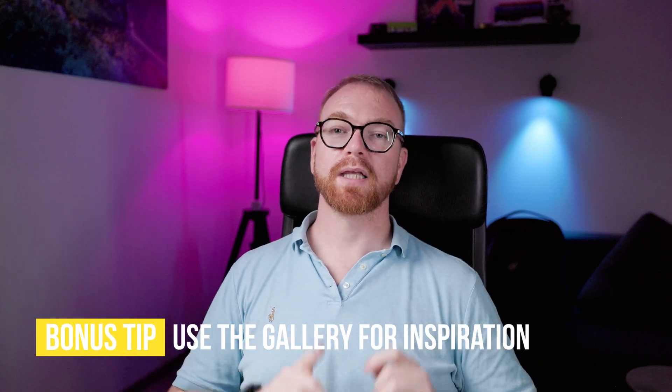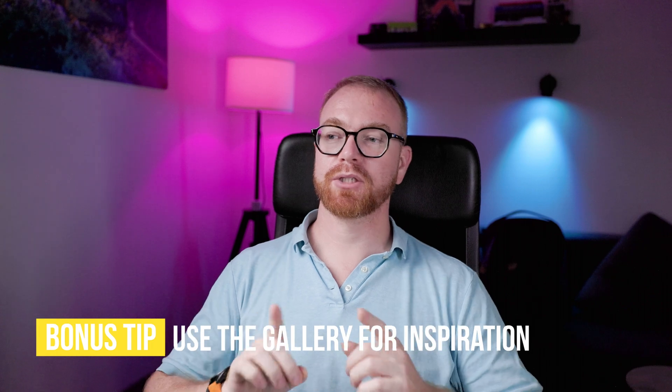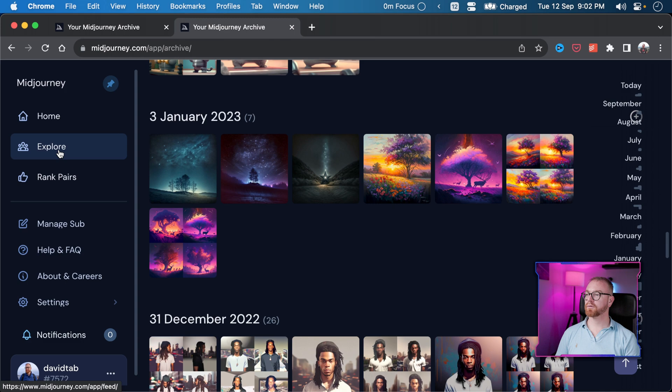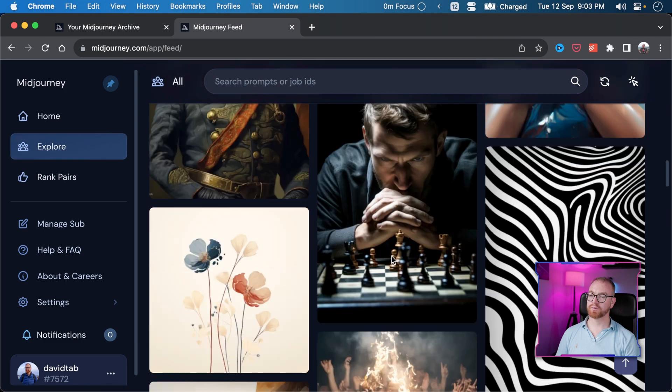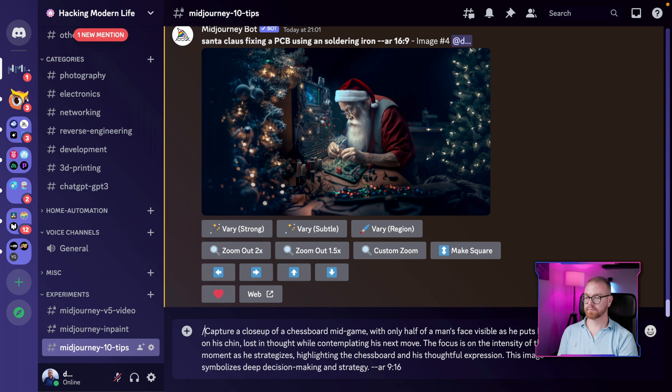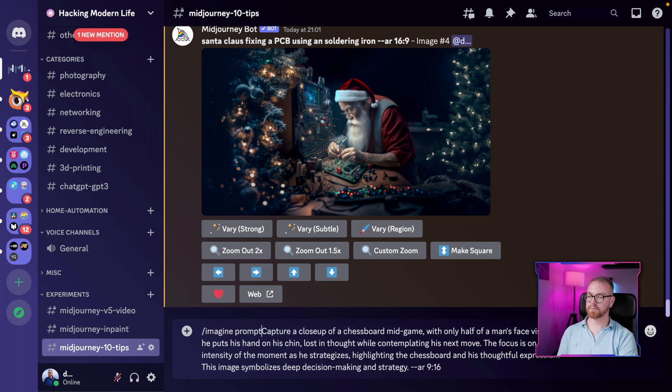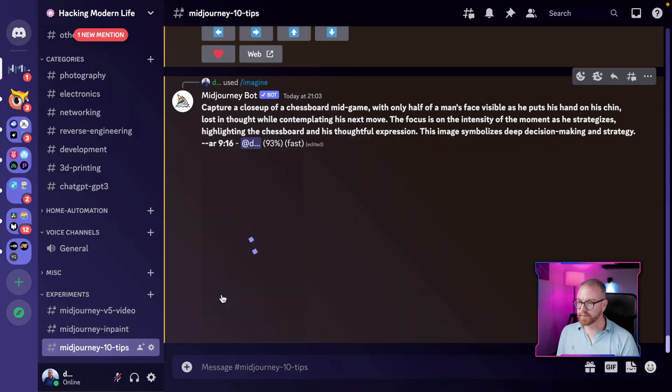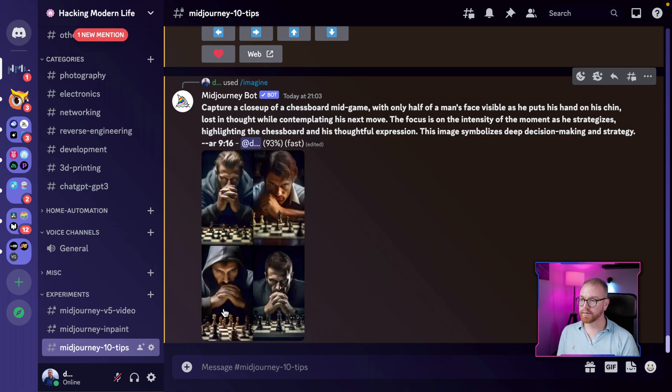The last bonus tip: don't forget to use the MidJourney website for inspiration and to learn prompting. MidJourney has a gallery where all generations are public and you can copy the prompt of any image. Go to explore, pick an image you like, copy the full command, go back to MidJourney, paste it, and use the imagine prompt. If you want exactly the same image, use the same engine and the same seed.